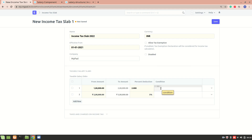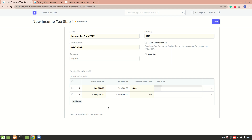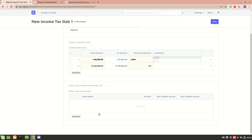You can also define conditions for each slab — for example, specifying that the base salary should be a certain amount for this slab to be applicable, or that the annual taxable earnings should exceed a particular value. Each individual slab can have its own conditions. The defined amounts are only applicable if an employee's annual salary falls into one of these buckets; otherwise the income tax slab won't apply. You can also specify other taxes such as educational cess.